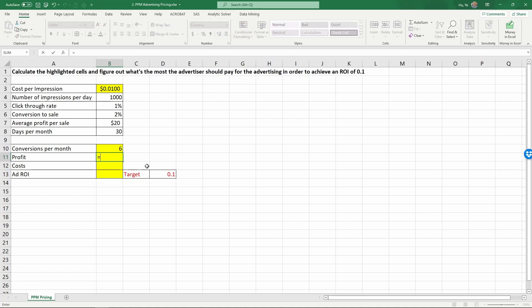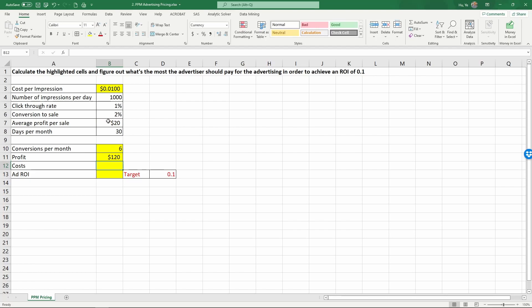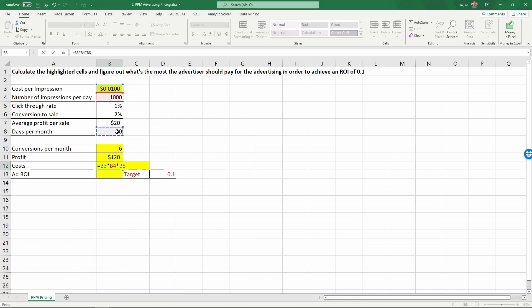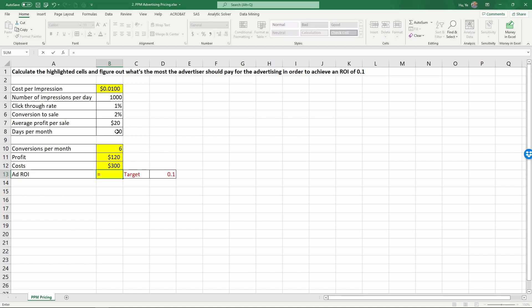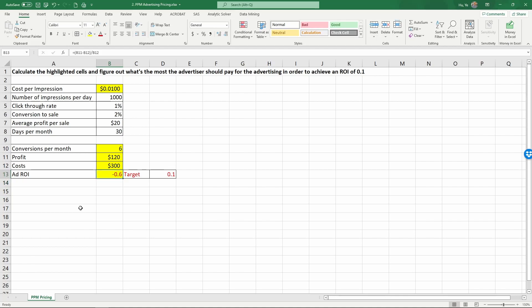Profit is basically equal to the number of conversions each month times the average profit per sale. That's 120. The costs are equal to cost per impression times the number of impressions per day times the number of days per month. That's $100. The return on investment is equal to, parenthesis, profit minus the costs, close parenthesis, divided by the costs inside of B12.